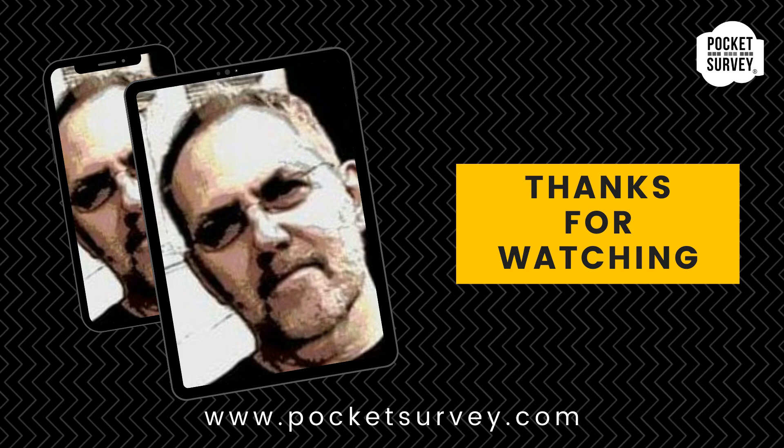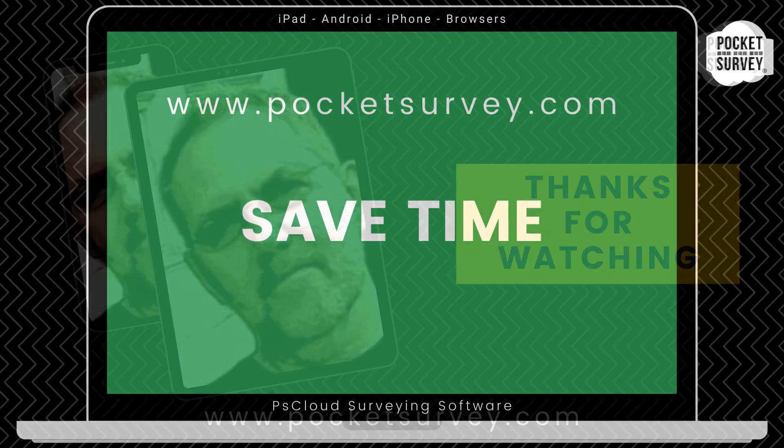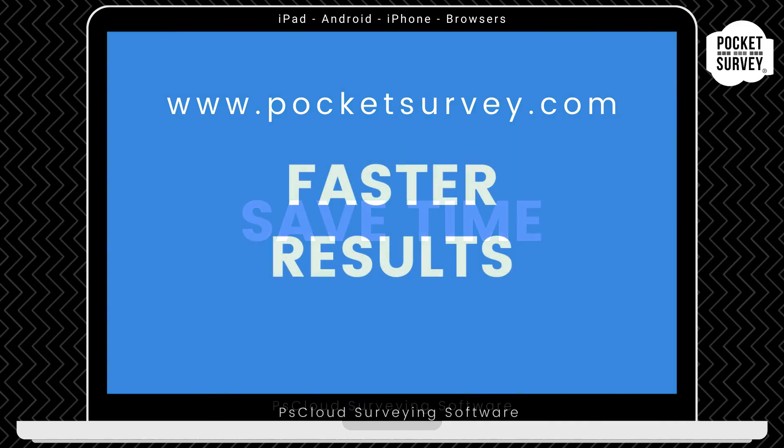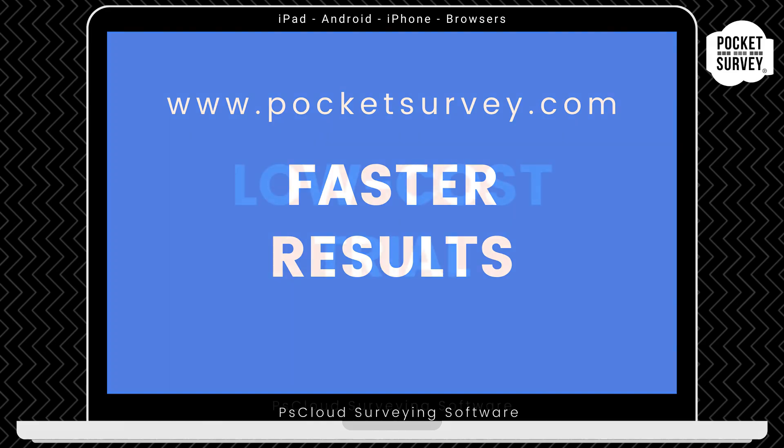If you want to learn more about any of our Pocket Survey apps, please visit our website, pocketsurvey.com, where you'll see lots of information about all our building and inspection software. So that's the PS Cloud Stock Condition Report in a nutshell. I hope you enjoyed this demonstration. Bye for now and see you soon.